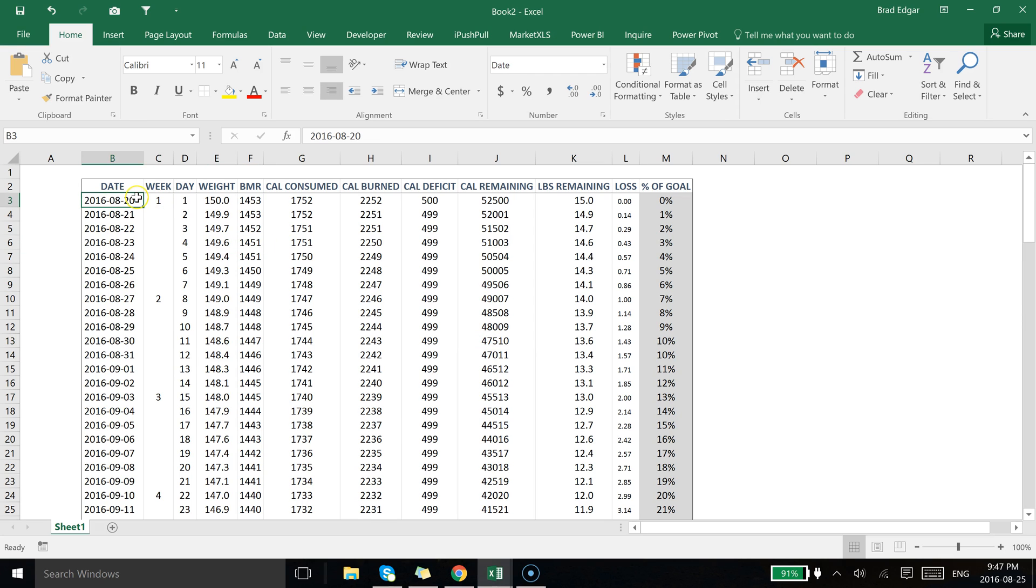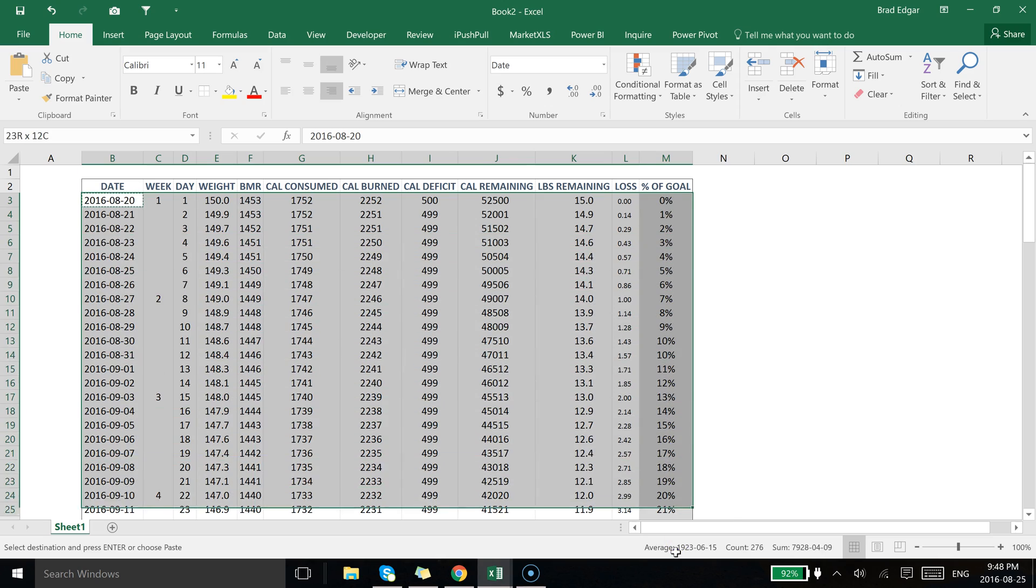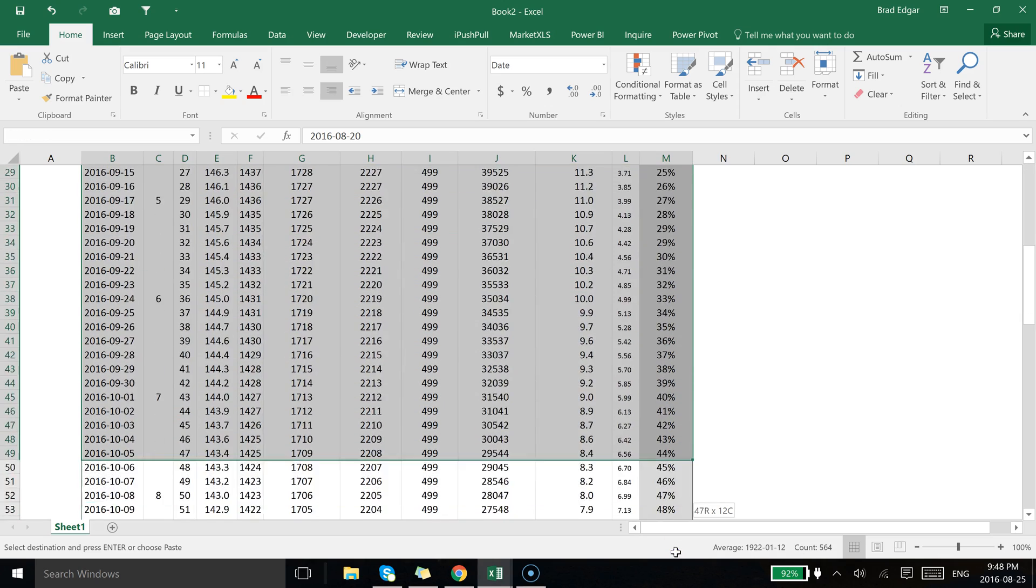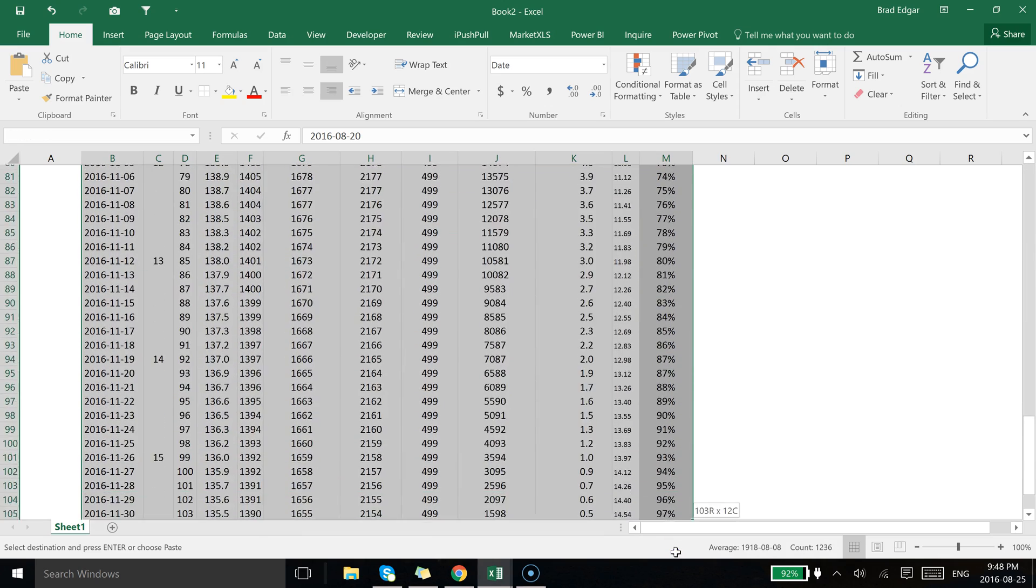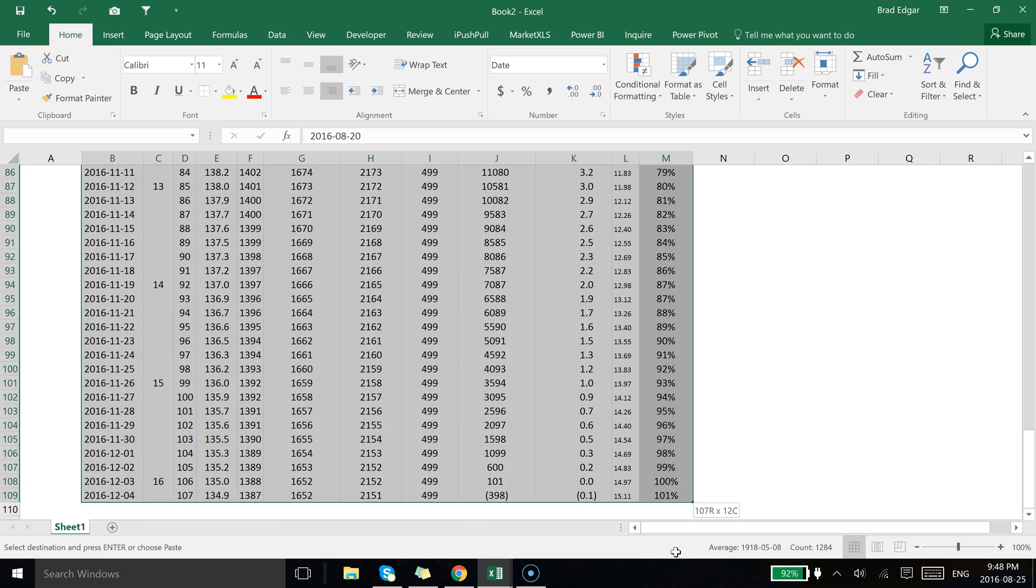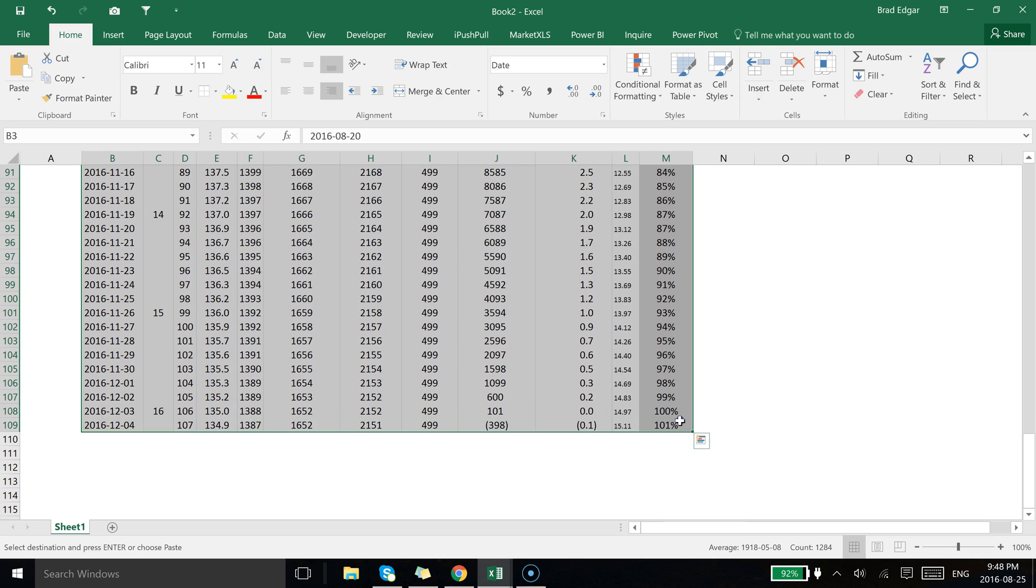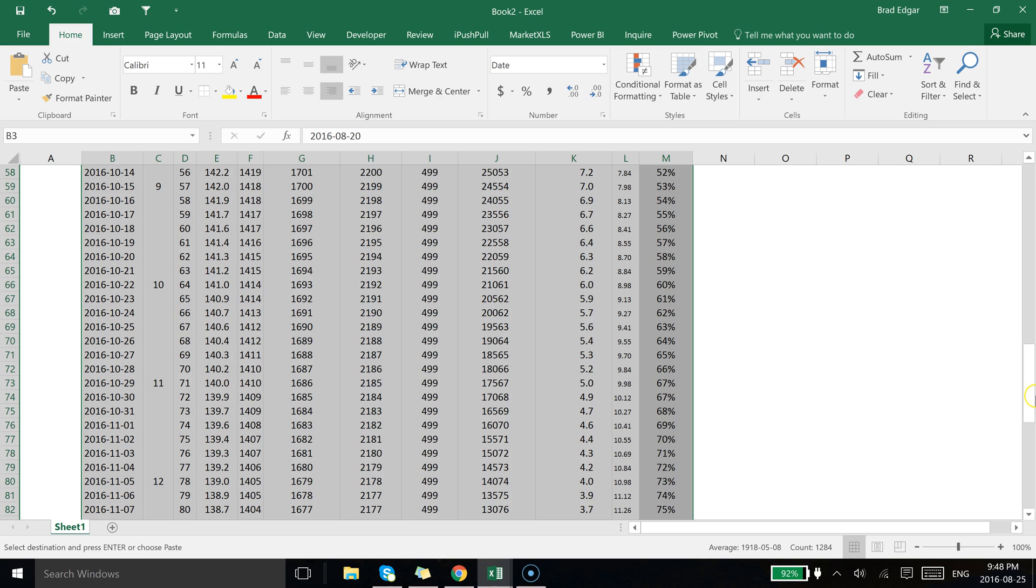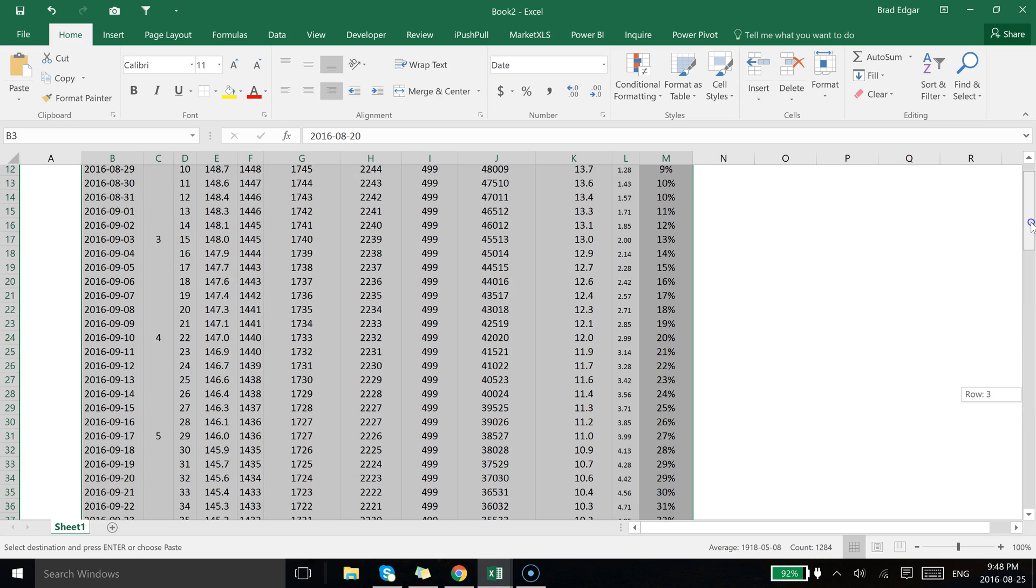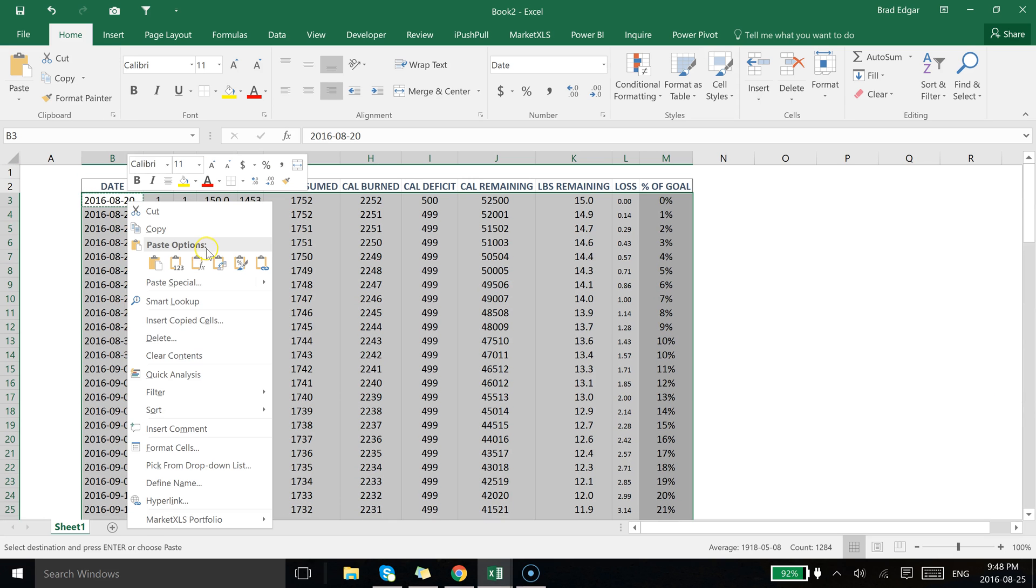And I'm going to go all the way down to the bottom here. You could have just hit Control+Shift+Down Arrow and that would have brought us all the way down to the bottom, but I'm just going to use my mouse in this case. And what I'll do now is I'm going to hit right-click and I'm going to use this formatting paste option after copying that cell on the top left in B3.